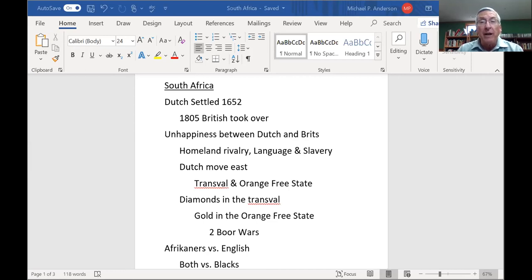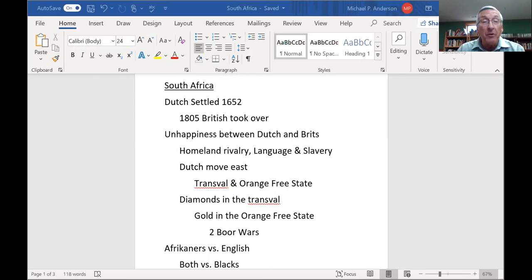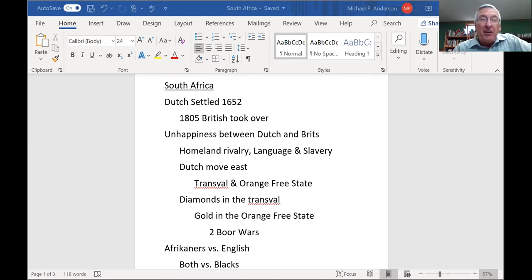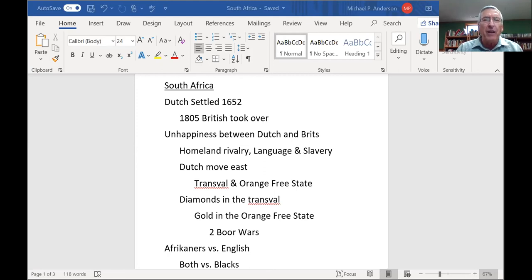The Dutch were not happy. Originally, when they got there, they tried to enslave some Africans. However, the Africans weren't excited about that and outnumbered the Dutch — they were great warriors. So the Dutch went and got their slaves out of Asia. You have a huge polyglot of races in South Africa to this very day, some of it the slaves the Dutch brought in from Asia.